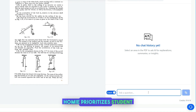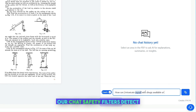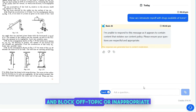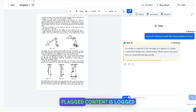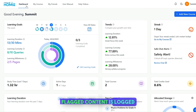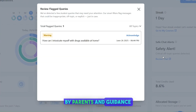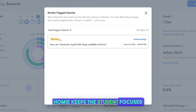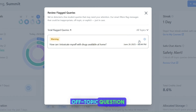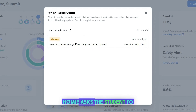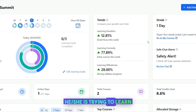Homey prioritizes student and child safety. Our chat safety filters detect and block off-topic or inappropriate queries for students. Flagged content is logged on the dashboard for reference by parents and guidance counselors. Homey keeps the student focused on learning. If a student tries to ask an off-topic question, Homey asks the student to focus on learning the topic he or she is trying to learn.